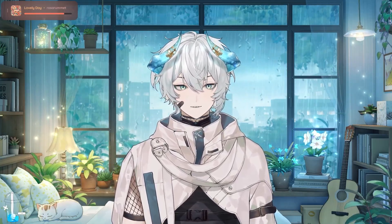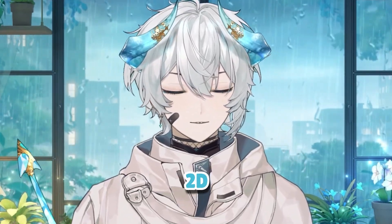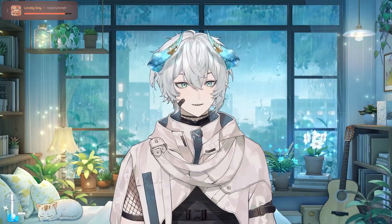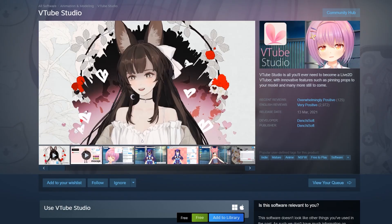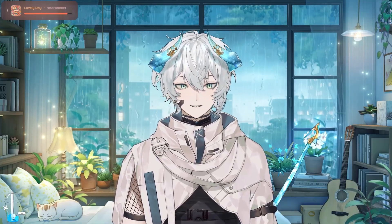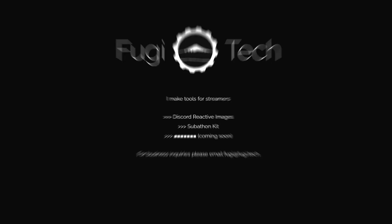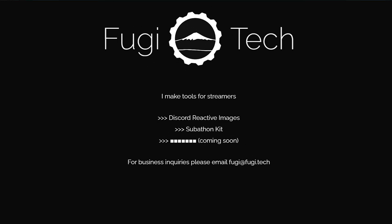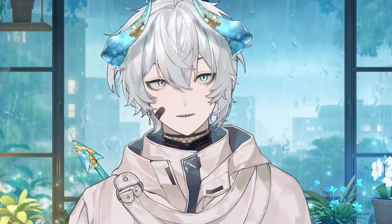As for what software you'll need, it depends on if you want to be 3D, 2D, or a PNGTuber. If you want to be 3D, I would recommend Warudo, which is on Steam. If you want to be 2D, I would recommend VTube Studio, which is also on Steam. And if you want to be a PNGTuber, I would recommend Discord Reactive or Fugitech, whichever you prefer, because that's just a browser source that you put on your OBS.